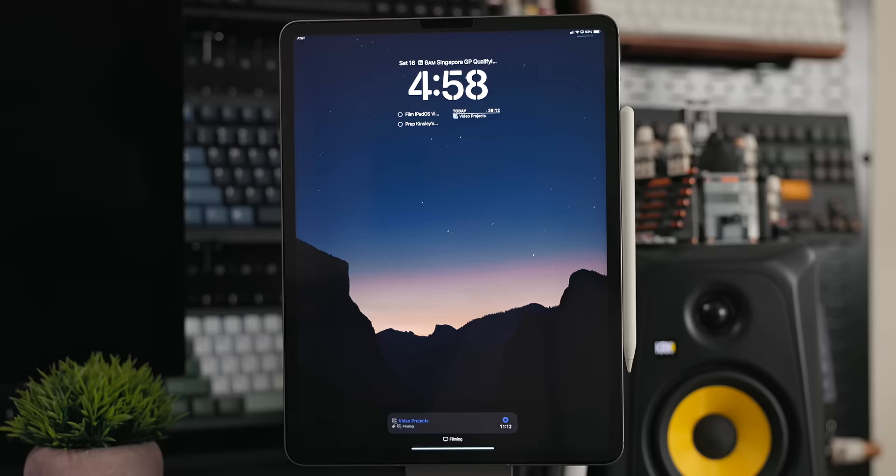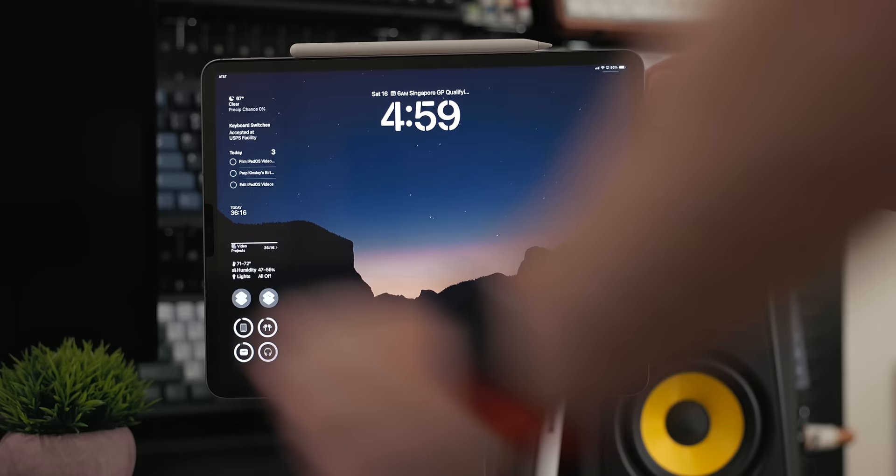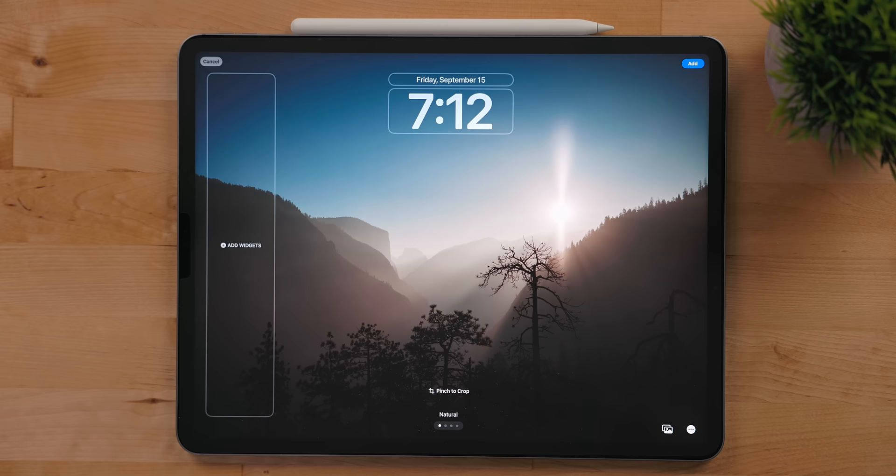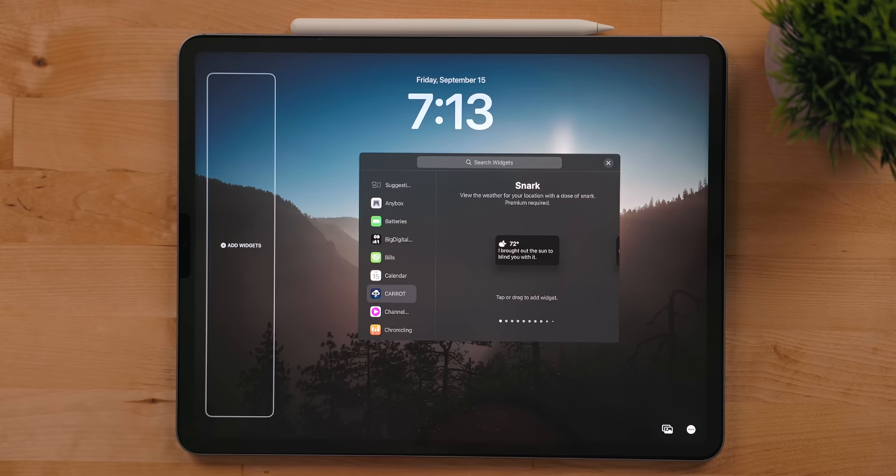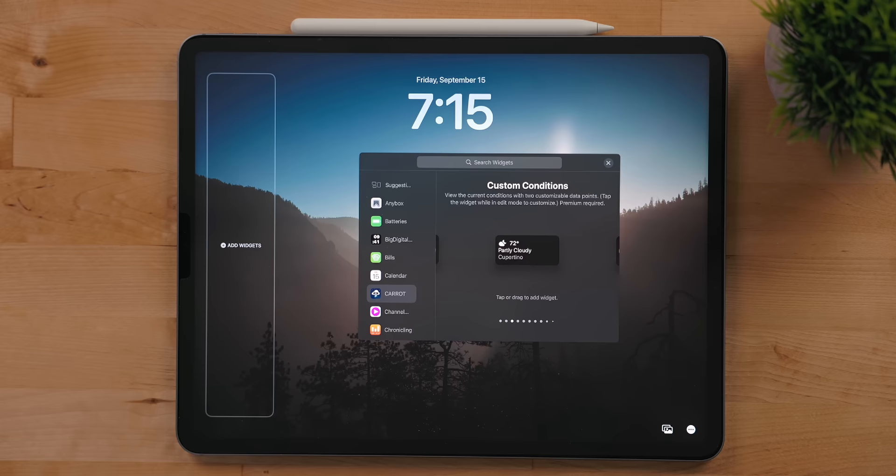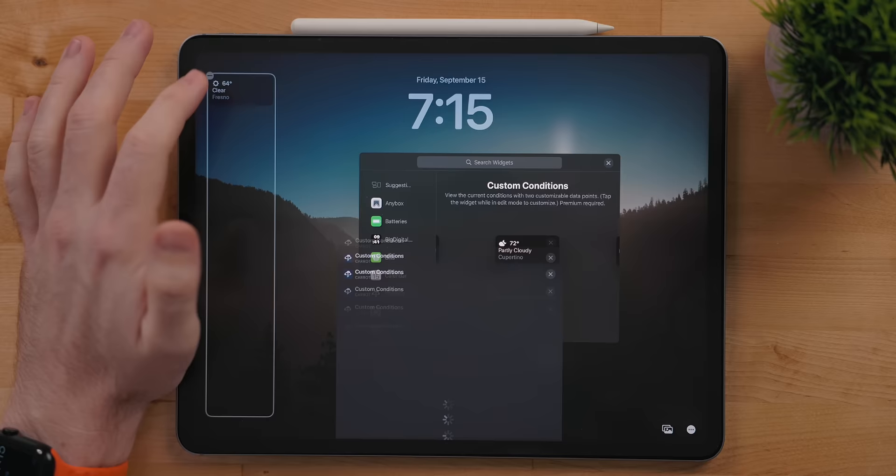If you put the iPad in landscape mode though, you'll now get a column to place lock screen widgets on the side. You can tap anywhere in the blank area of the column to add lock screen widgets. Because this uses the same kind of widgets as the iPhone, any third-party apps that updated to support those will automatically be there. When adding a widget, you can tap on it to customize it.